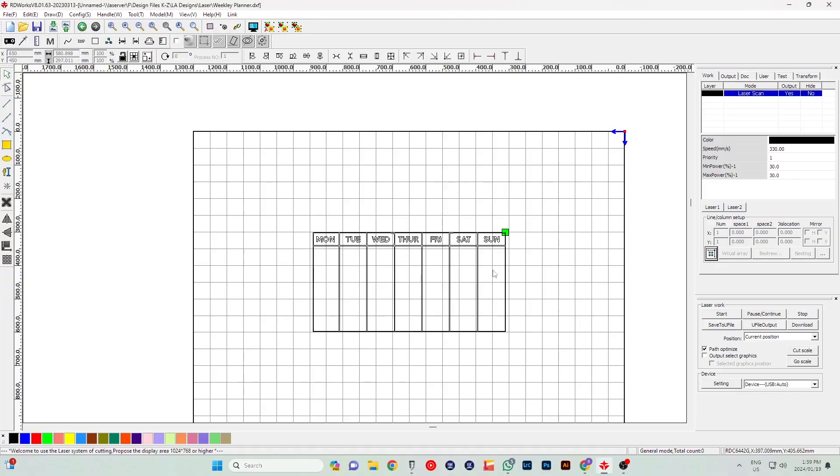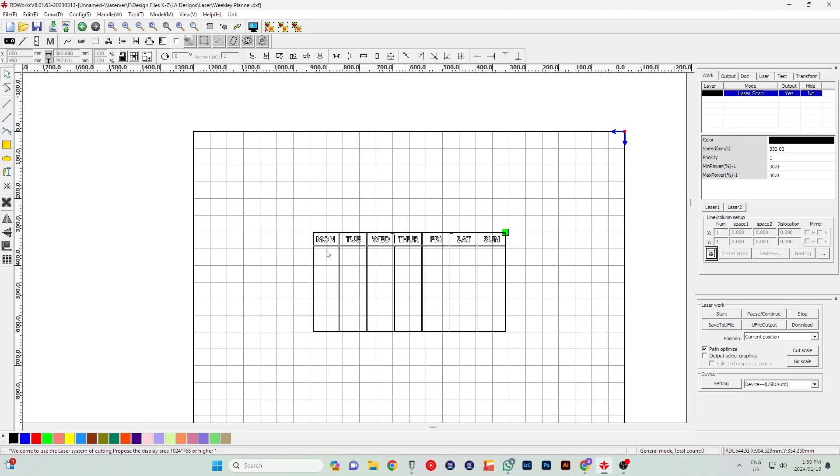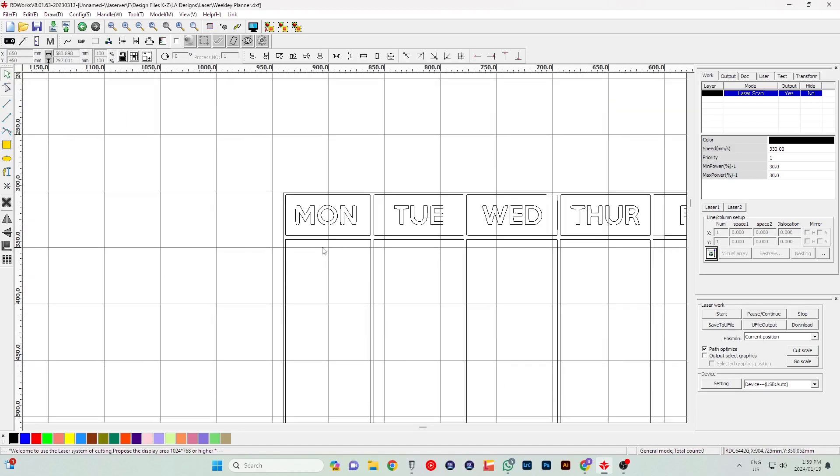As always guys, first things first, we start with the design. I created this design in Photoshop, then imported it into AI, vectorized it, and then brought it into RDWorks.